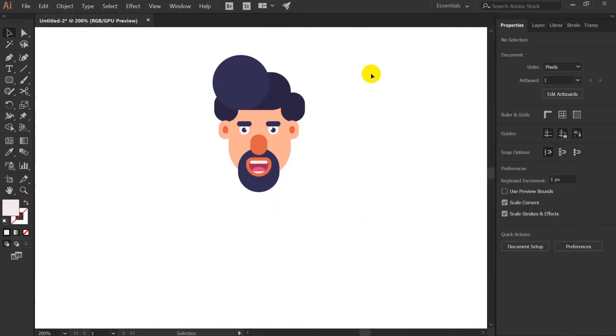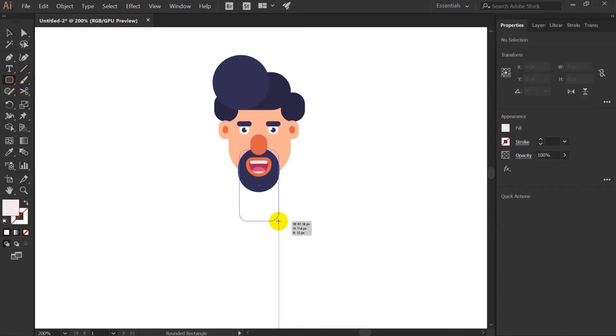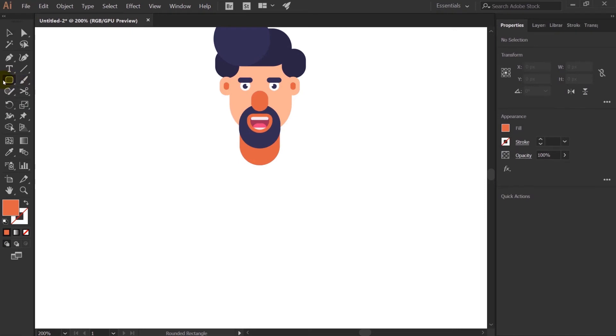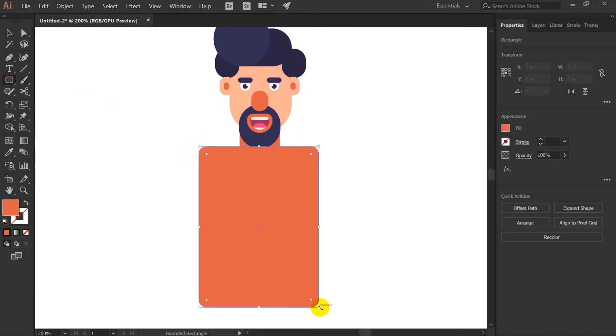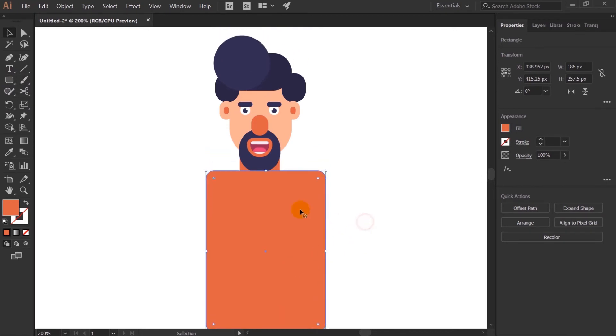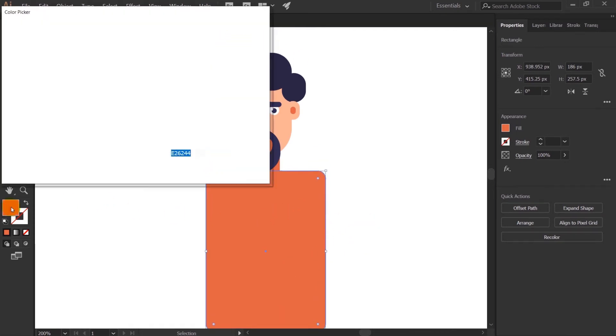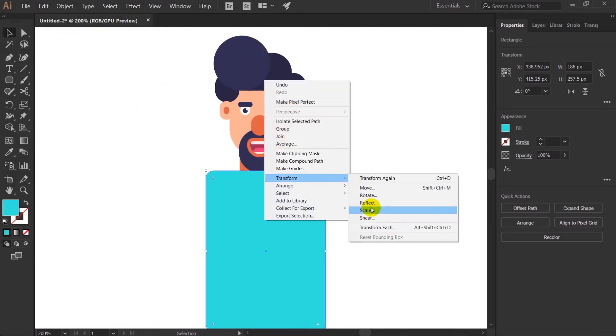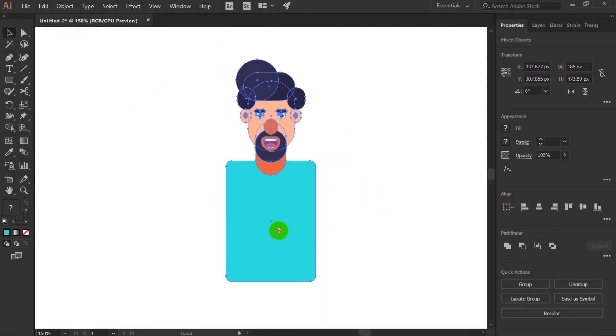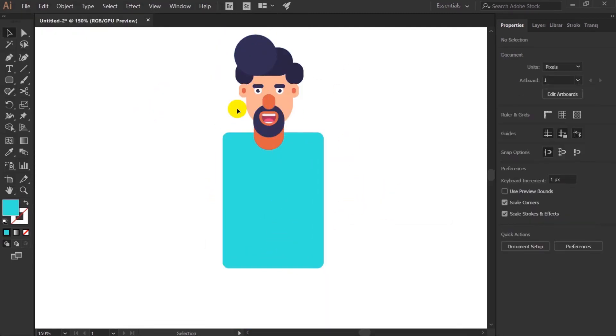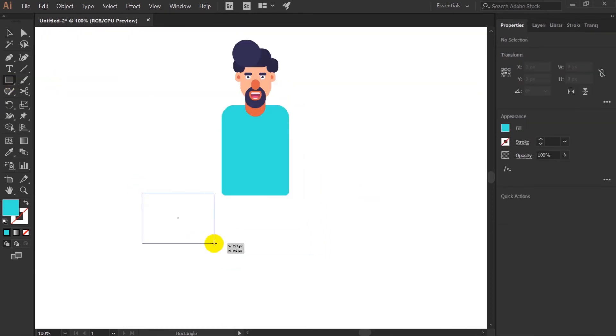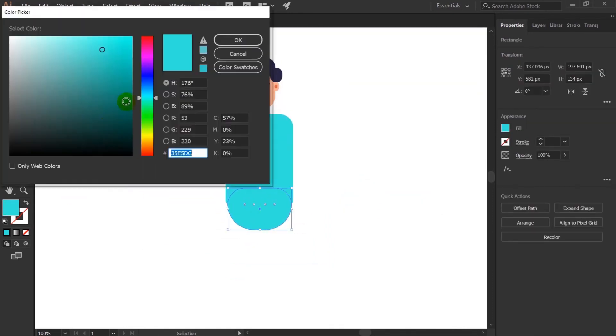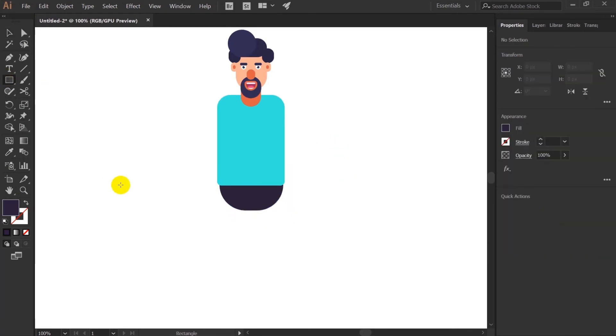Now let's create the body of the character with the help of rounded rectangle tool. First of all create the neck. Now for the body we are going to take rectangle but we will not round it fully. Let's select a color, some attractive one.